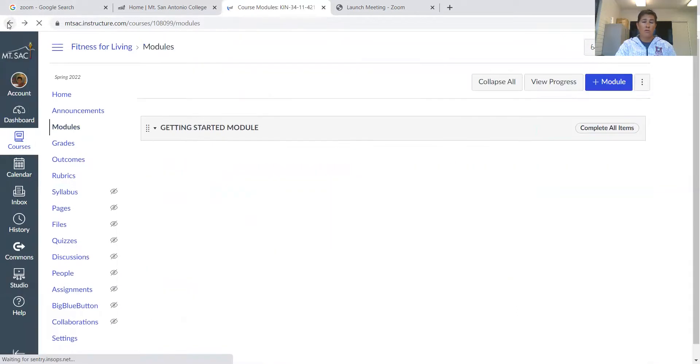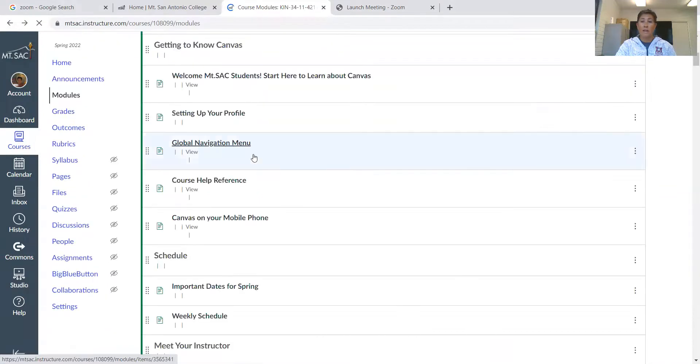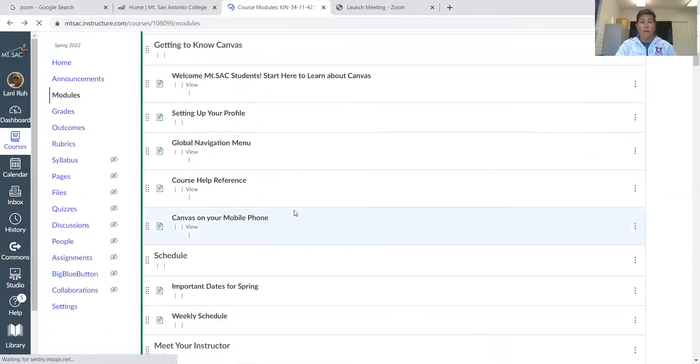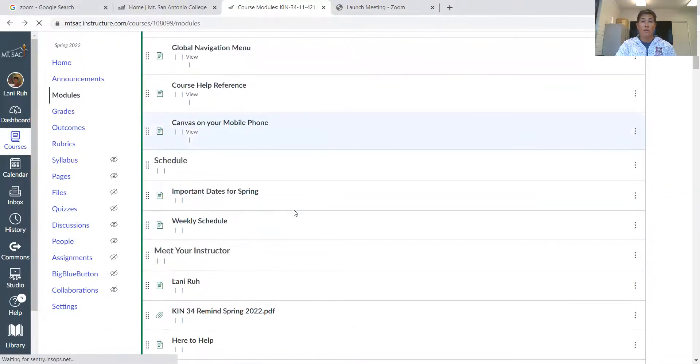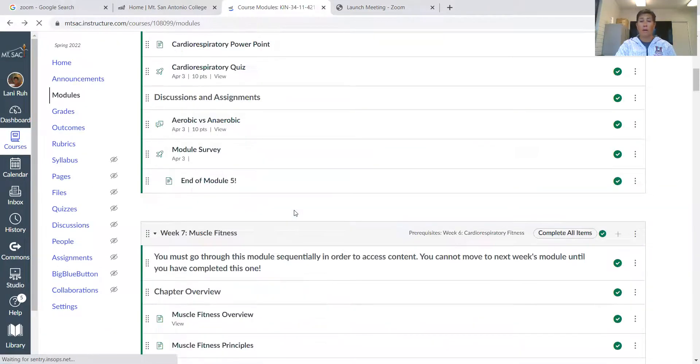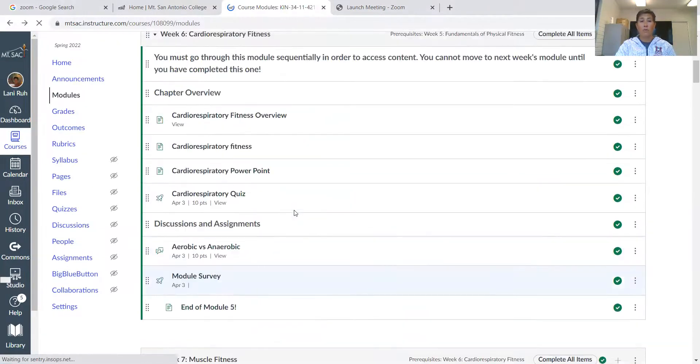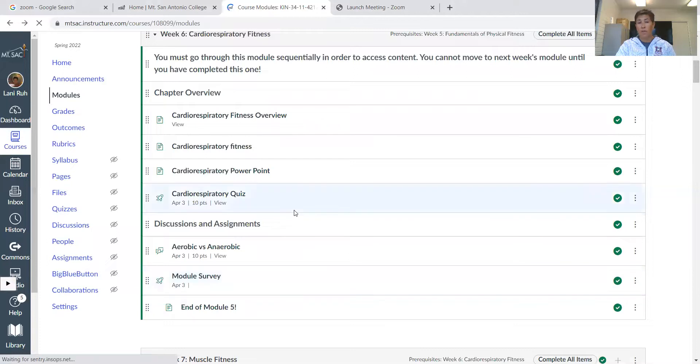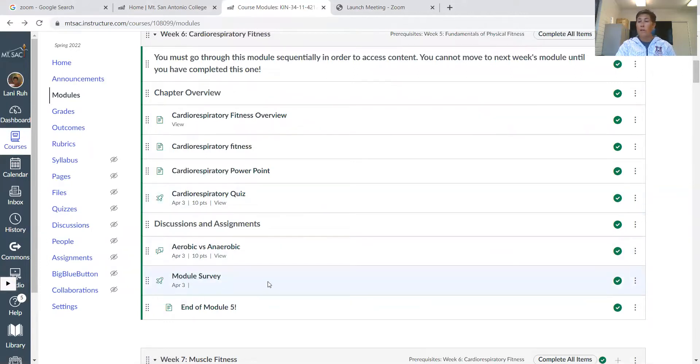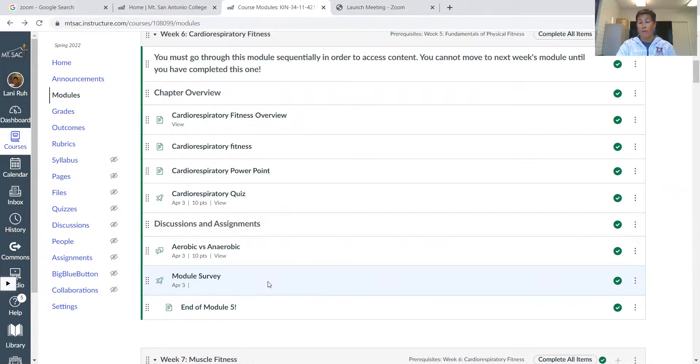And then just the module survey at the end—if there was any other information that you thought would be helpful to include, or if it was fine the way it was, just let me know your opinion. So if needed, I can modify for future classes.